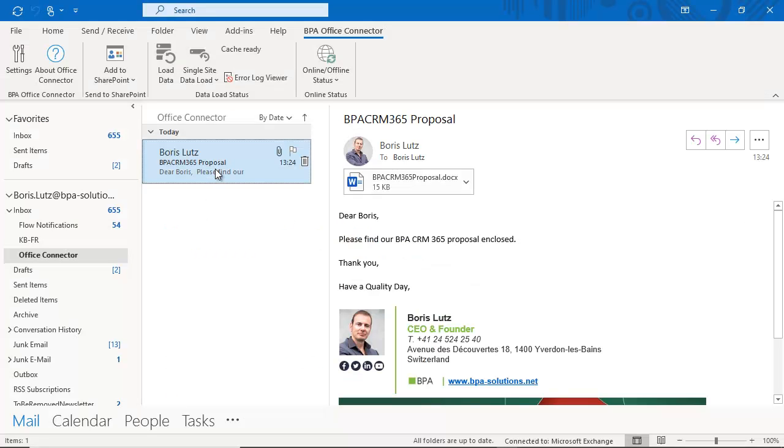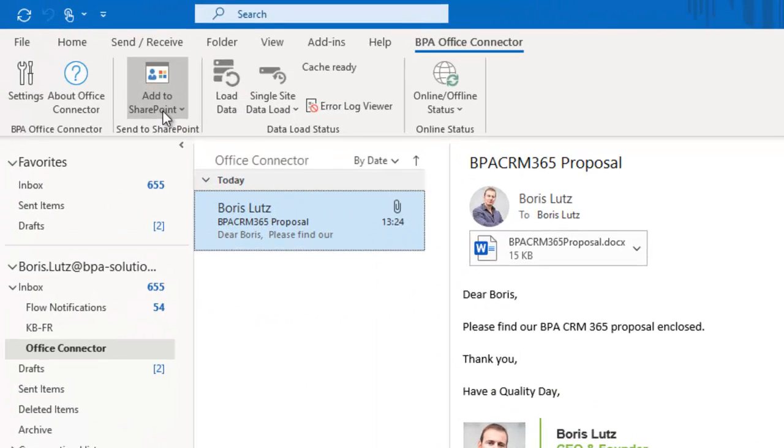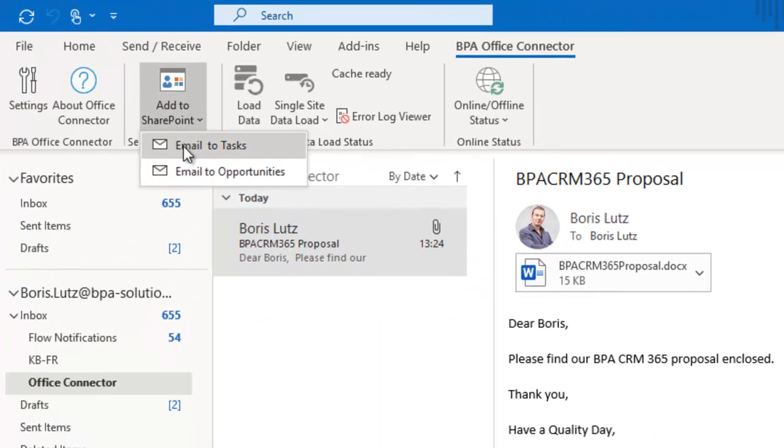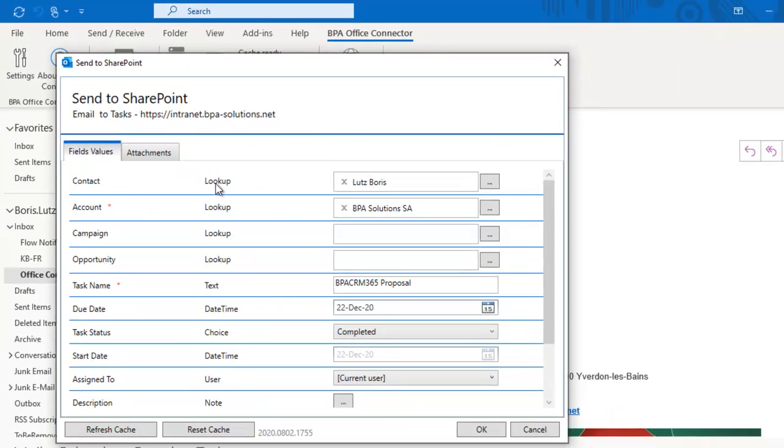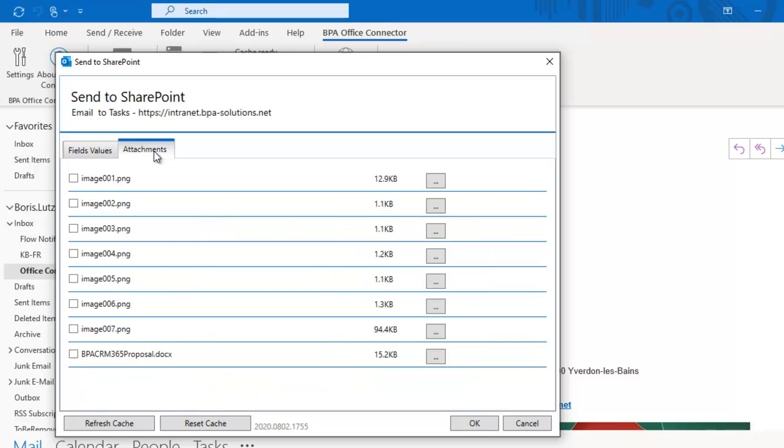Important emails can be copied from Outlook and automatically linked with the right organization and contact person in the CRM app, including attachments.